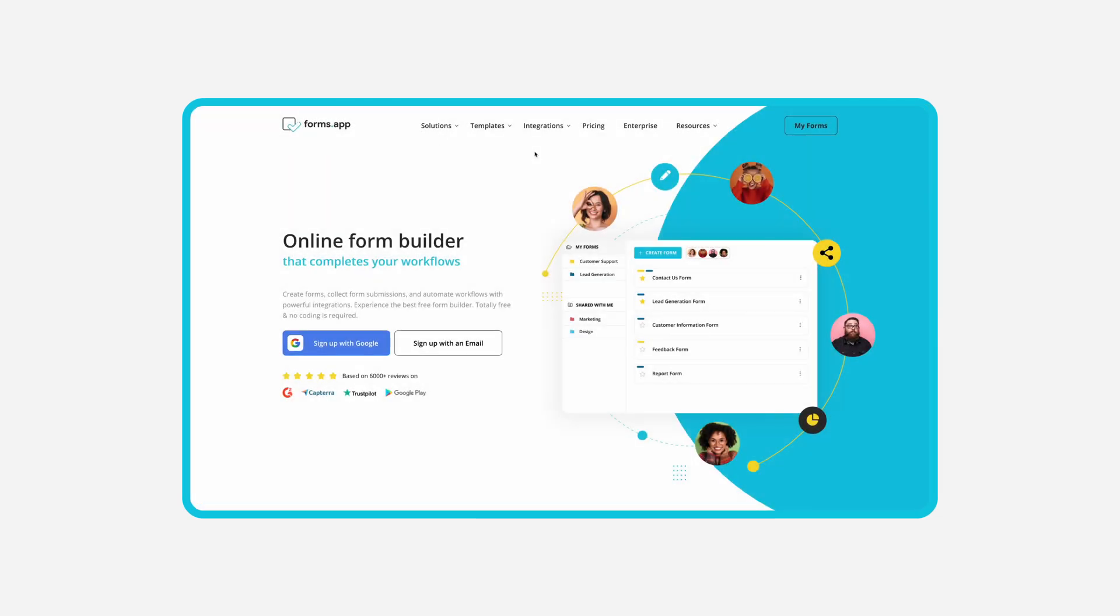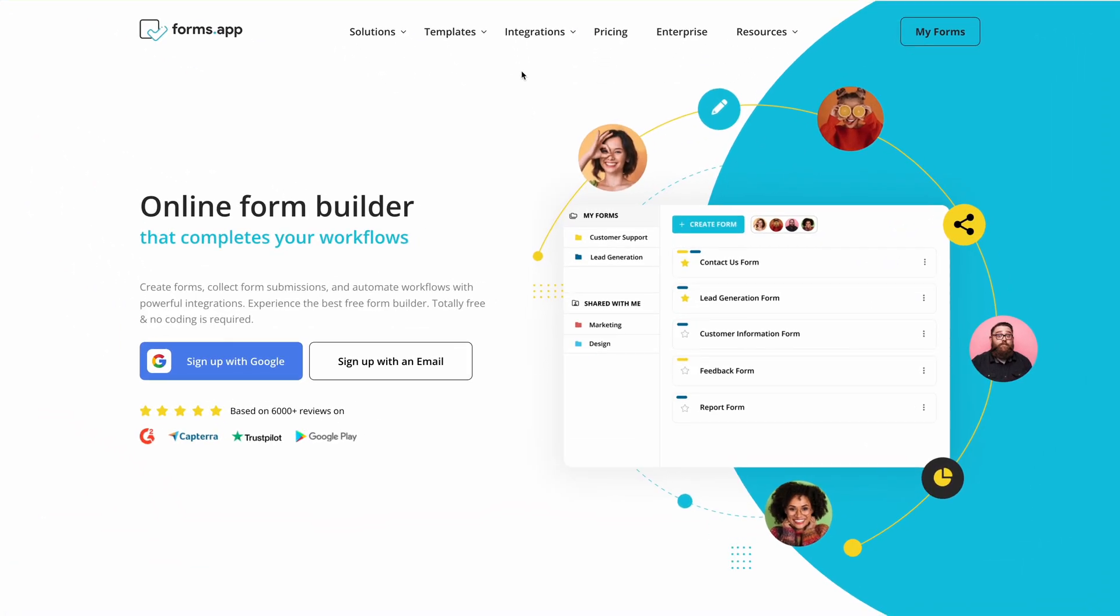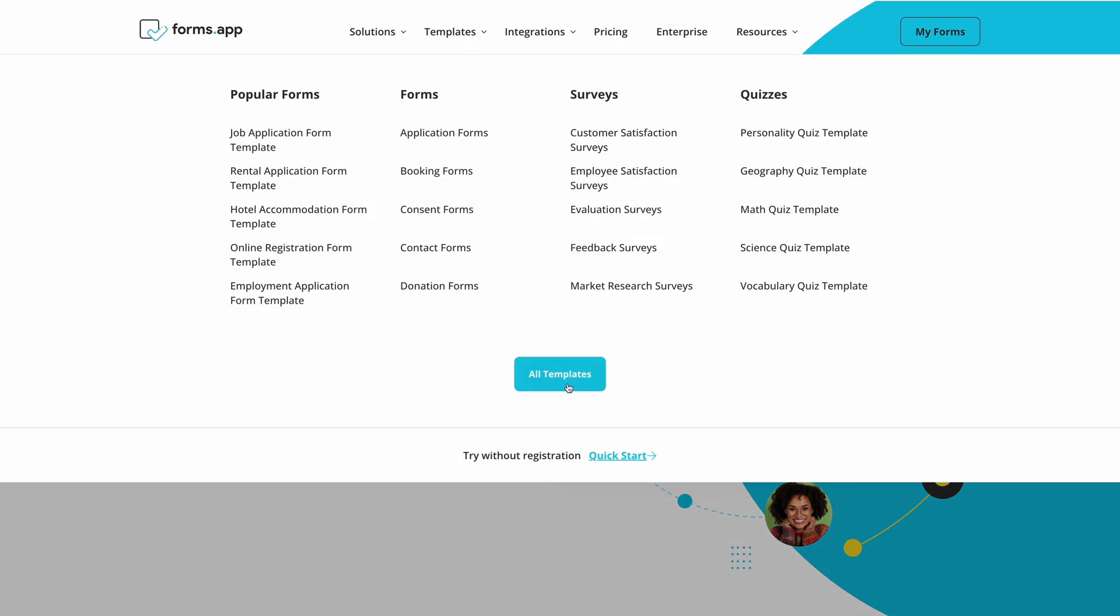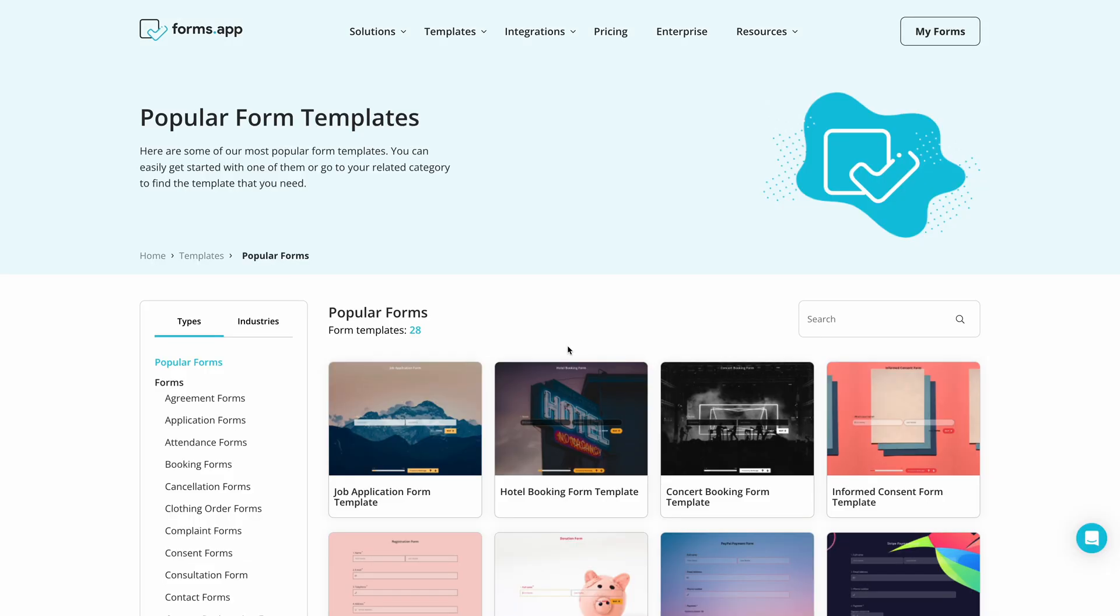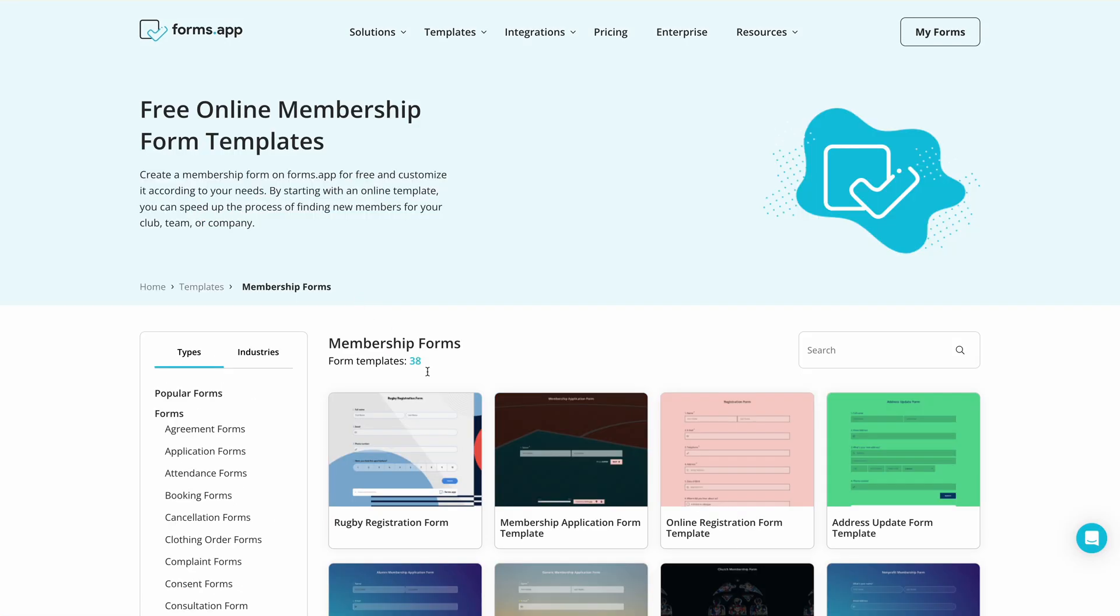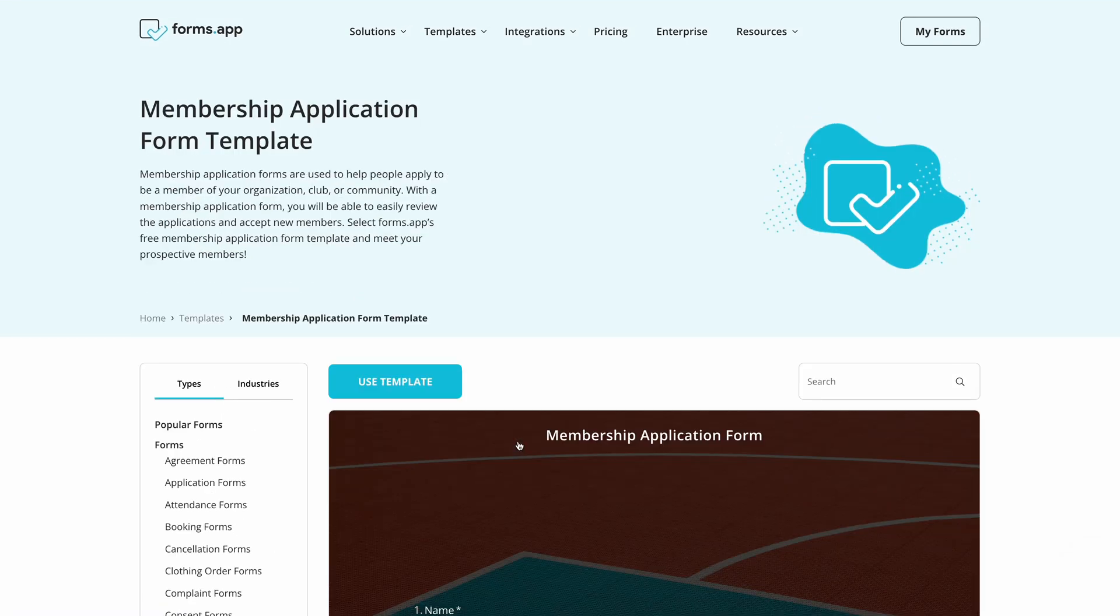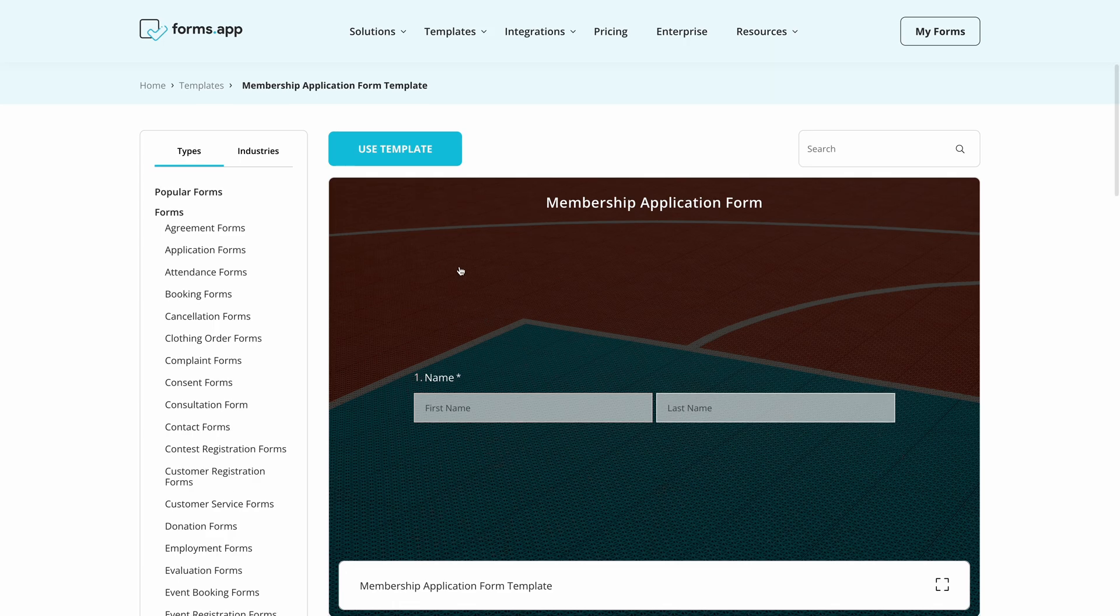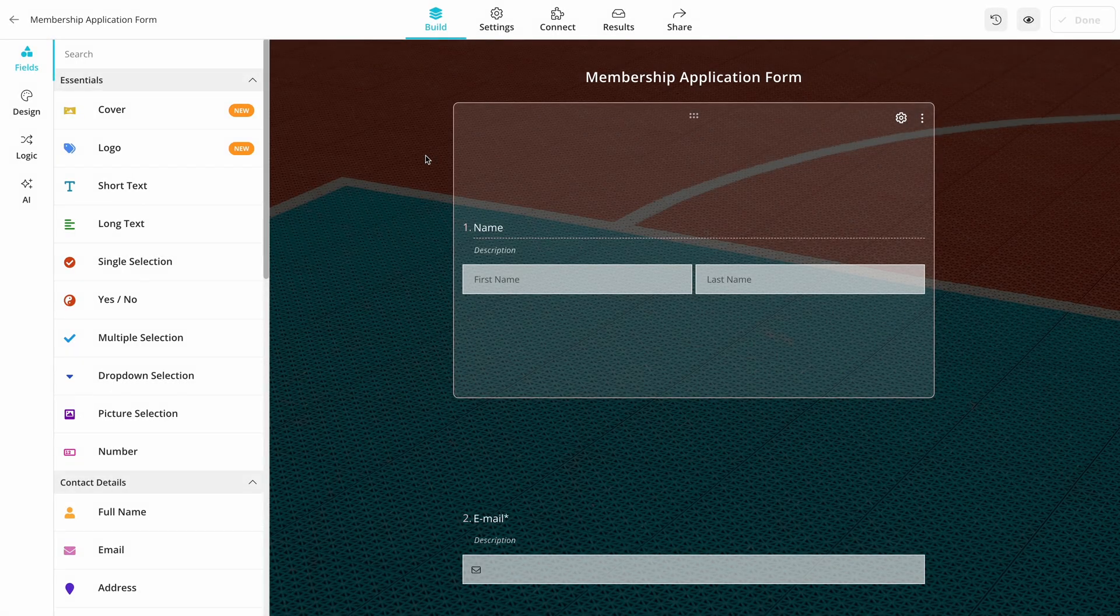Now let's see how you can create your own membership forms. First, go to Forms.app, click on Templates, then choose Membership Forms. In this video, we will go with a membership application form, but you can find templates for other needs or start from scratch.